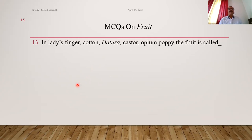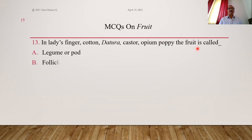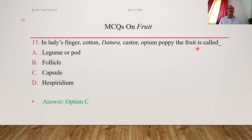Examples of capsule fruits: ladies finger, cotton, datura, castor, opium poppy — all are simple dry dehiscent capsule-type fruits. C is the right answer.